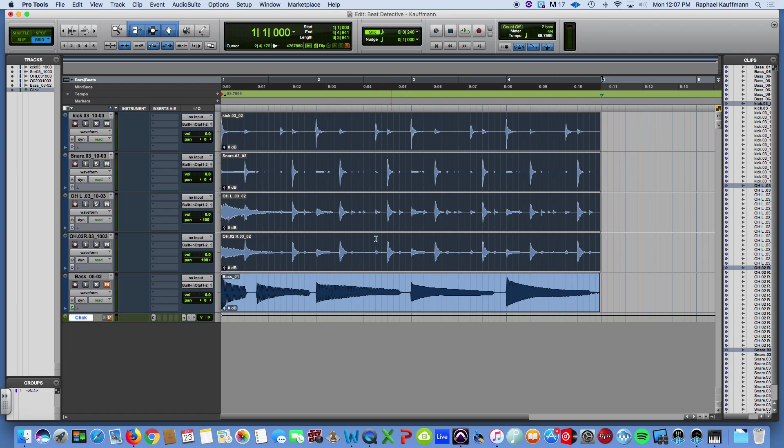So I'm just going to leave it at that. Beat Detective using to kind of tighten up drum tracks as needed.